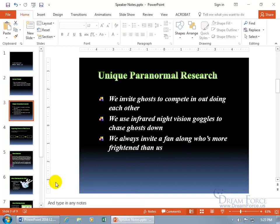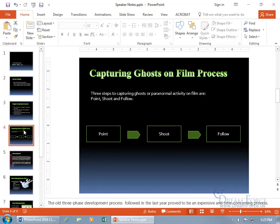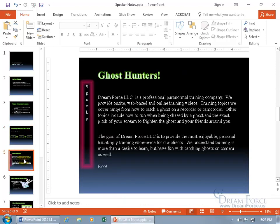Slide 3, type in any notes. Slide 4 — when I print this off and get to it, I can read the old three-phase development process followed in the last year, proven to be an expensive and time-consuming process. Slide 5 — when you get to a slide that doesn't have any notes, it'll give you the prompt text that says 'click to add notes,' and that's not going to print off.